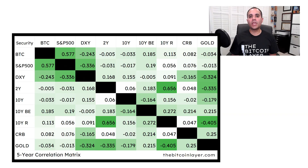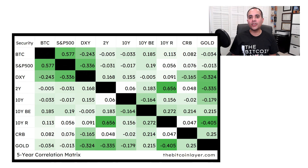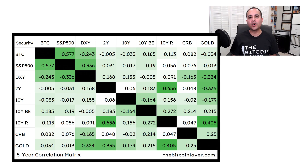Let's first take a look at the Bitcoin Layer's five-year correlation matrix. We have Bitcoin, the S&P 500, the dollar index, the two-year treasury yield, the 10-year treasury yield, the break-even component, the 10-year real yield component, CRB — which is a commodities index — and gold.